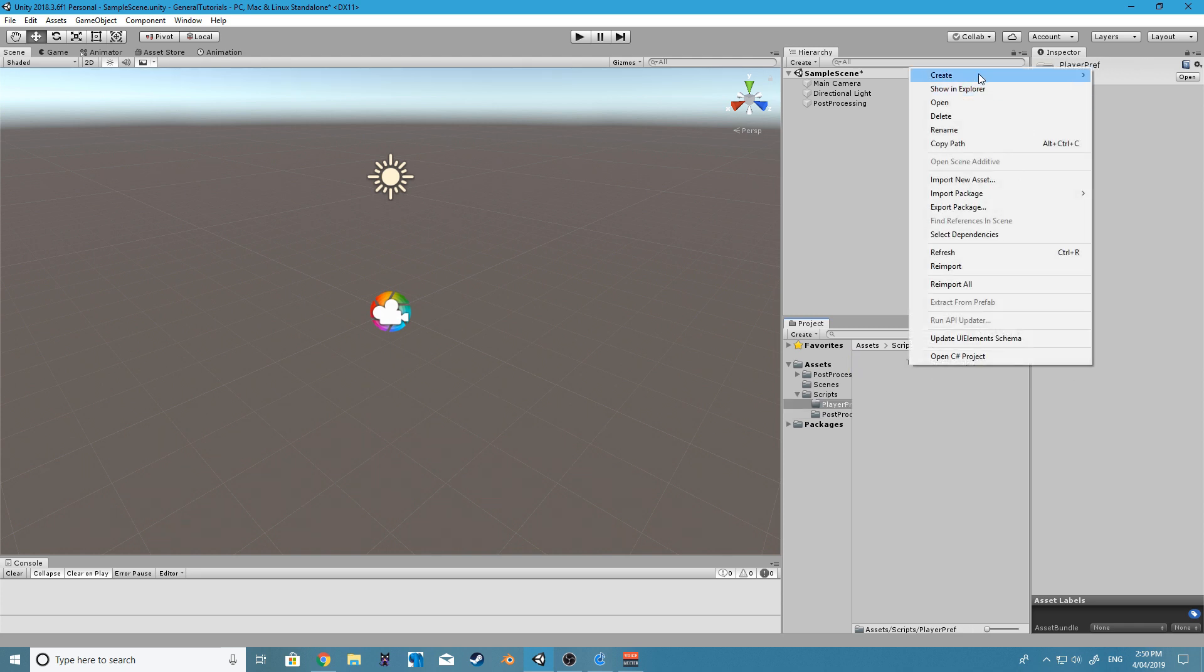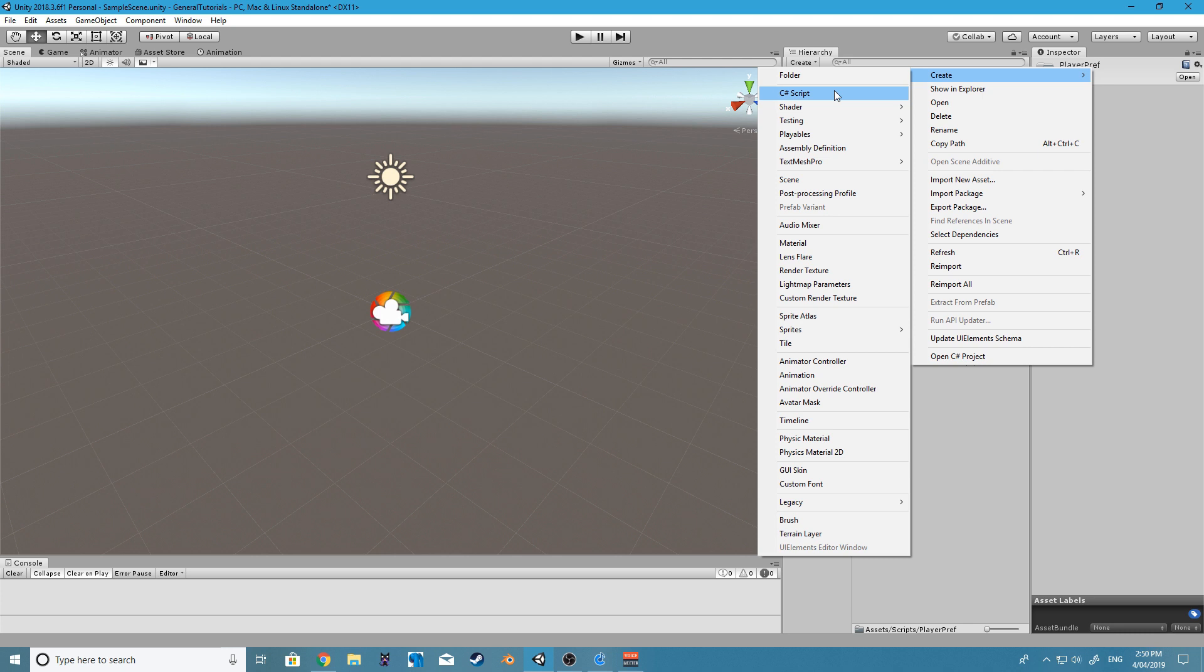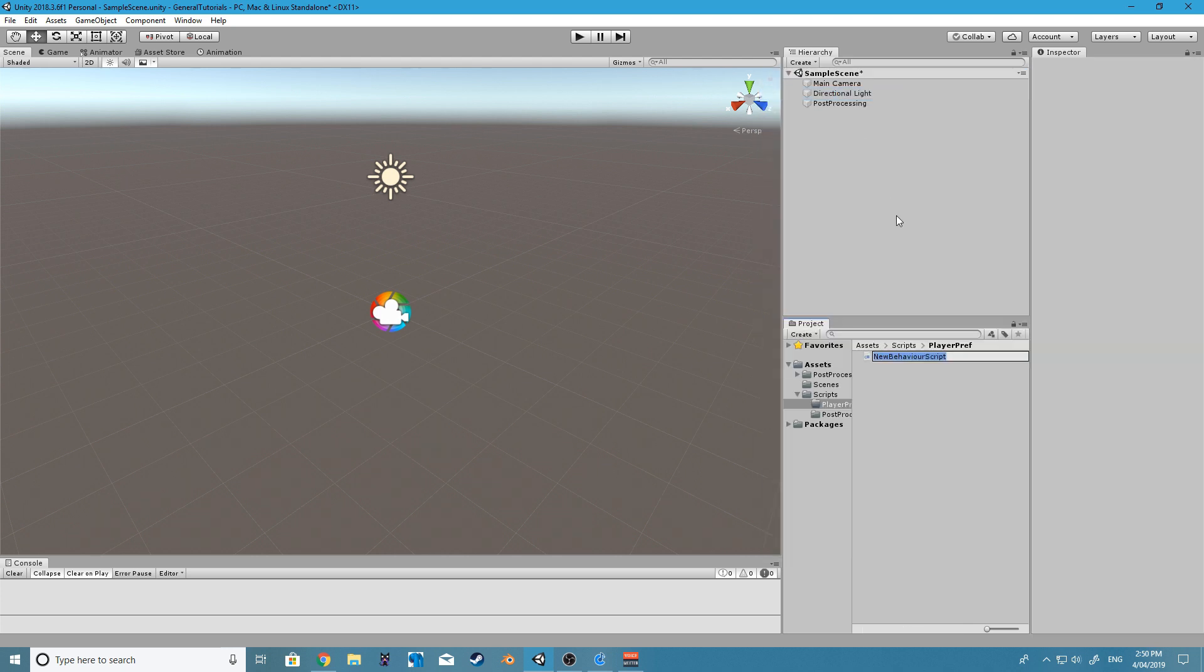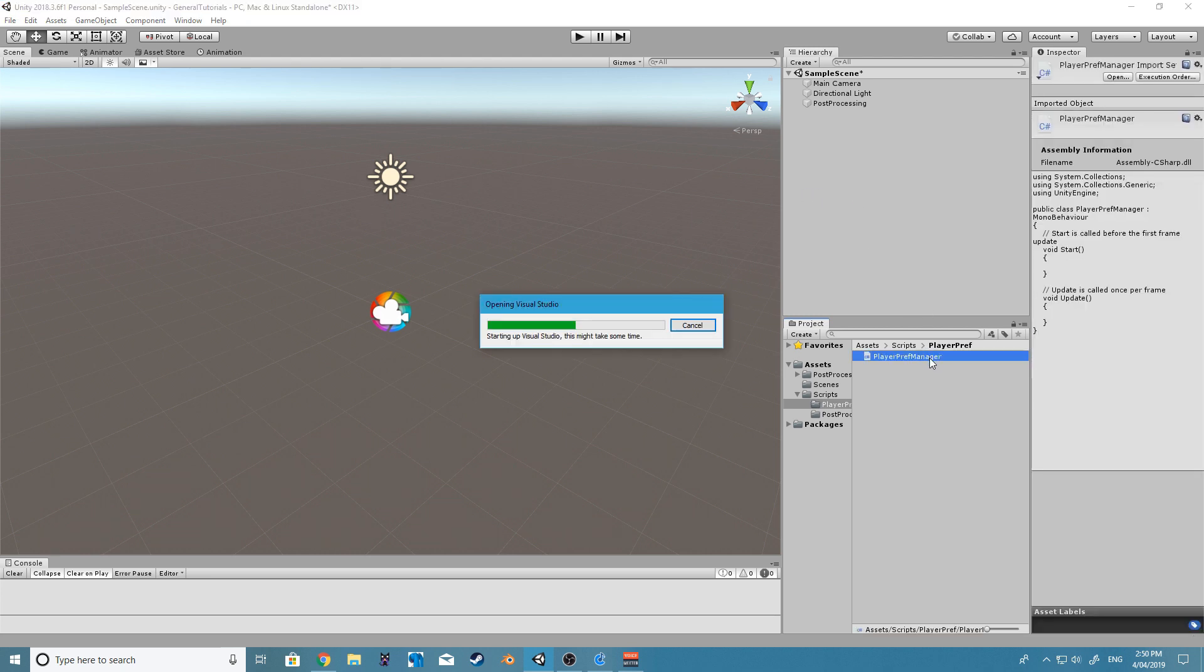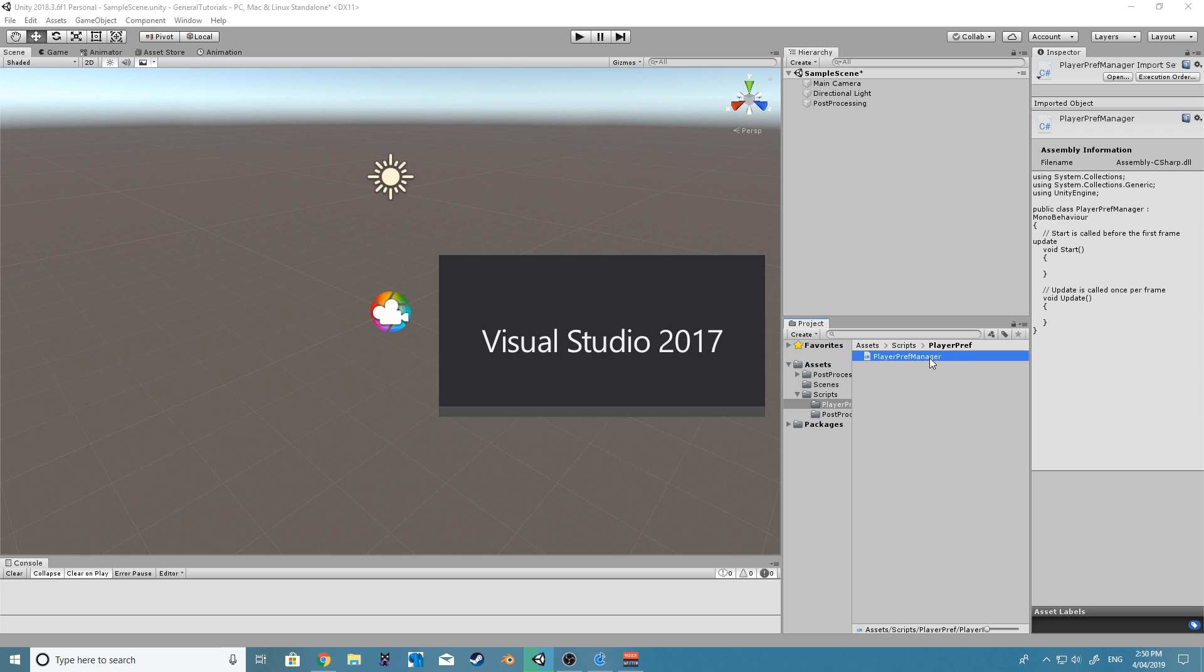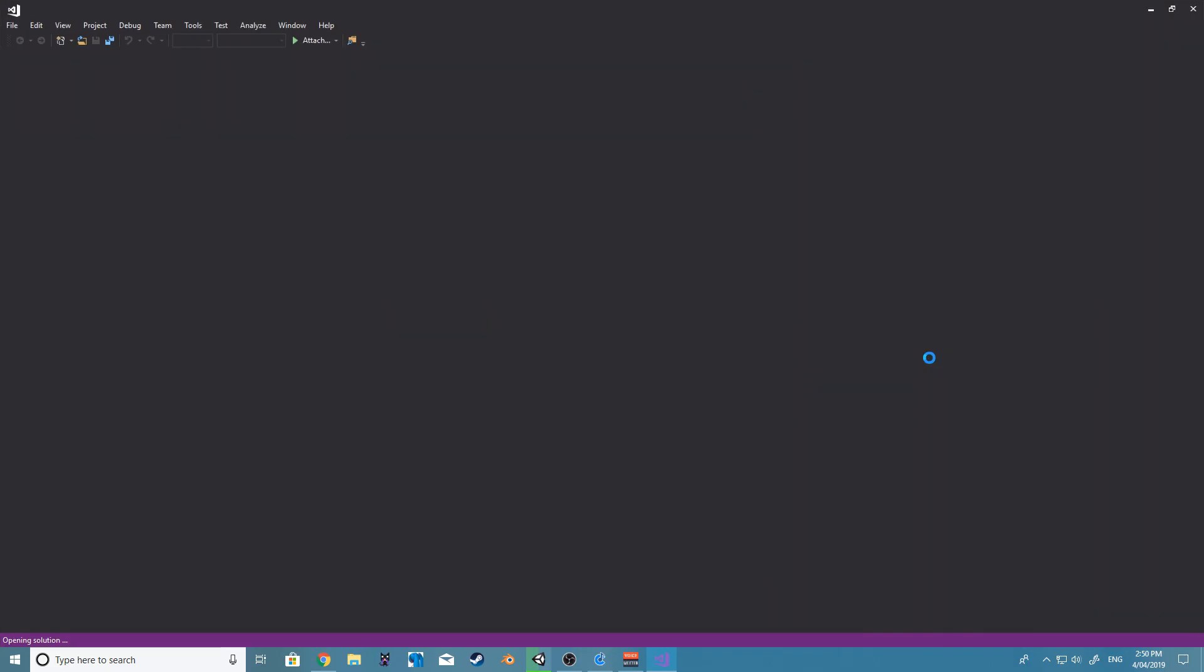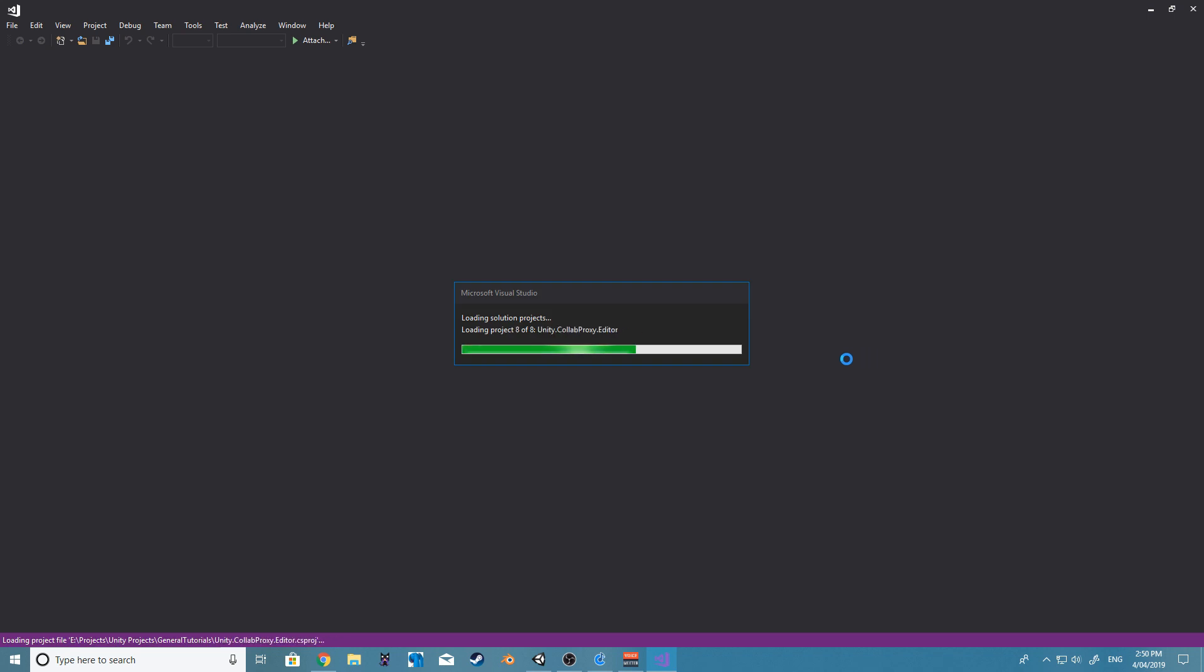I'm going to create something called PlayerPrefsManager and I'm going to open this up. Just wait for the project to open.